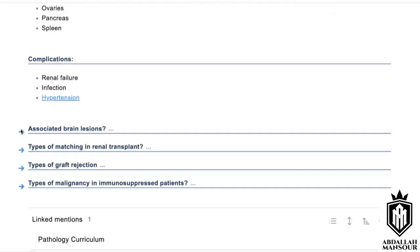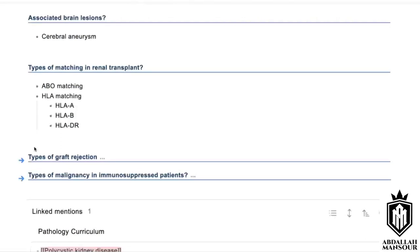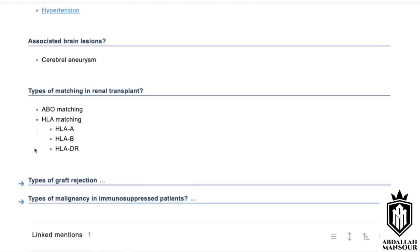Regarding renal transplants, matching involves HLA matching and ABO cross-matching. The types of graft rejection include hyperacute, acute, and delayed graft rejection.